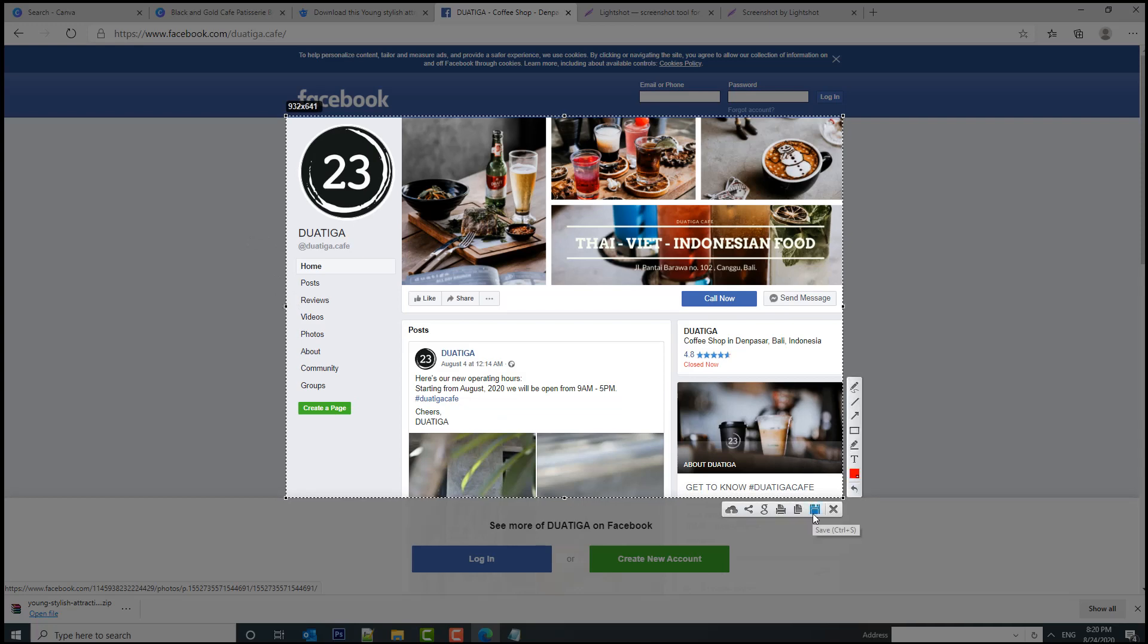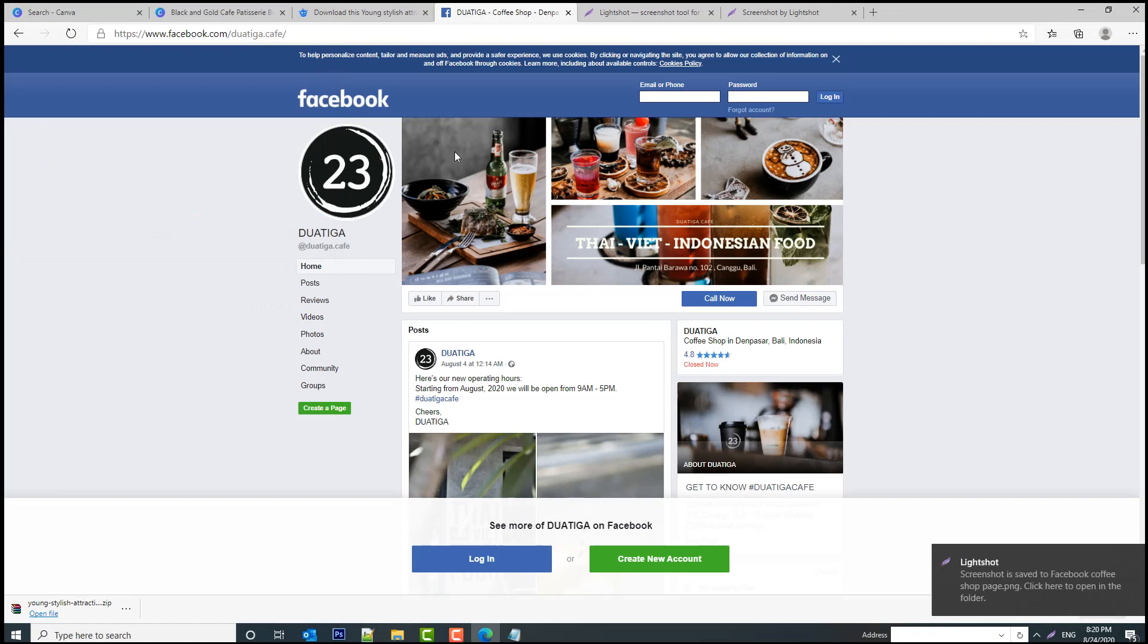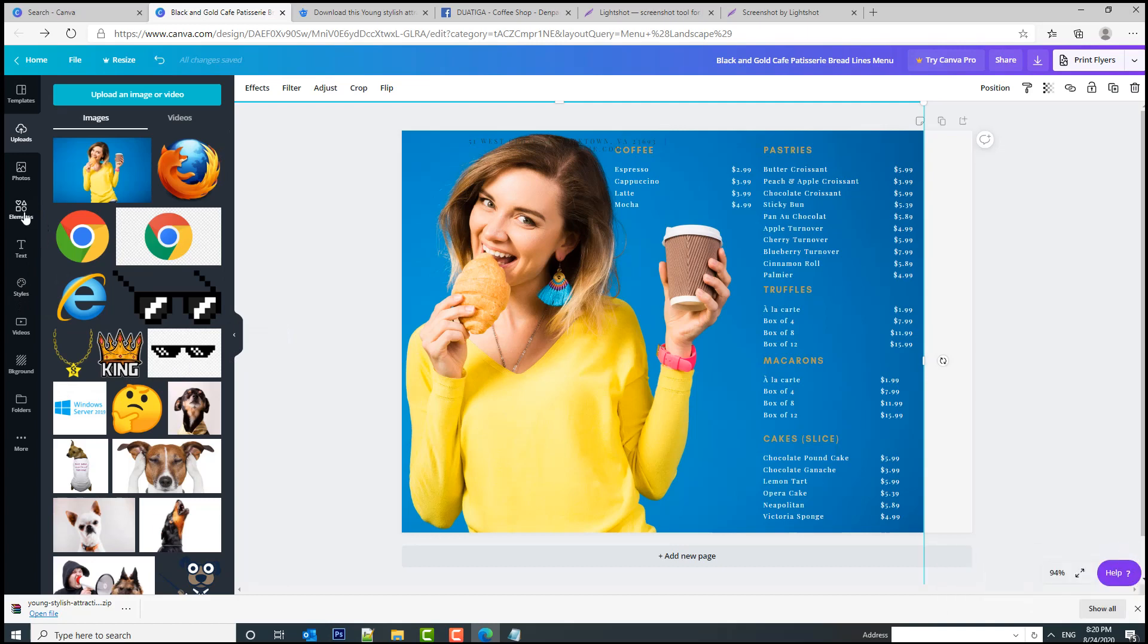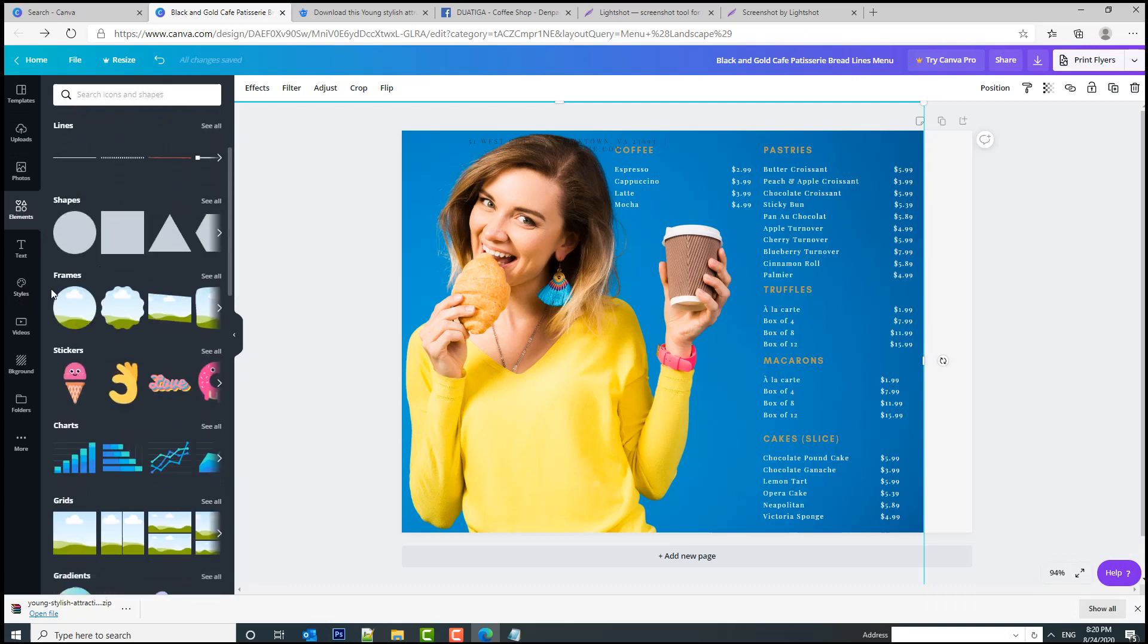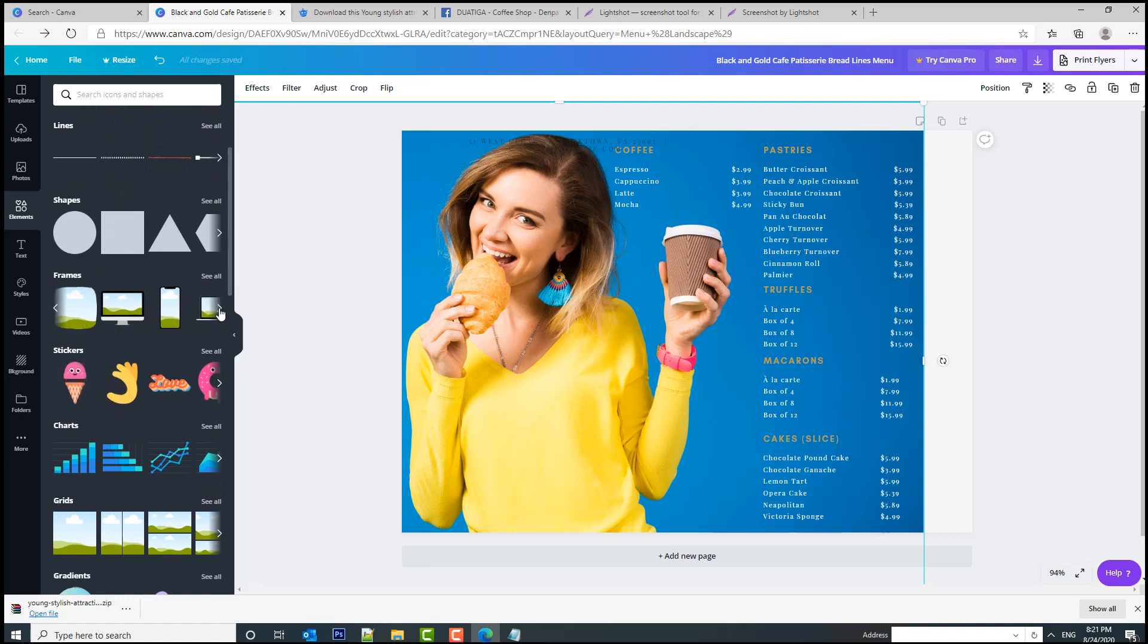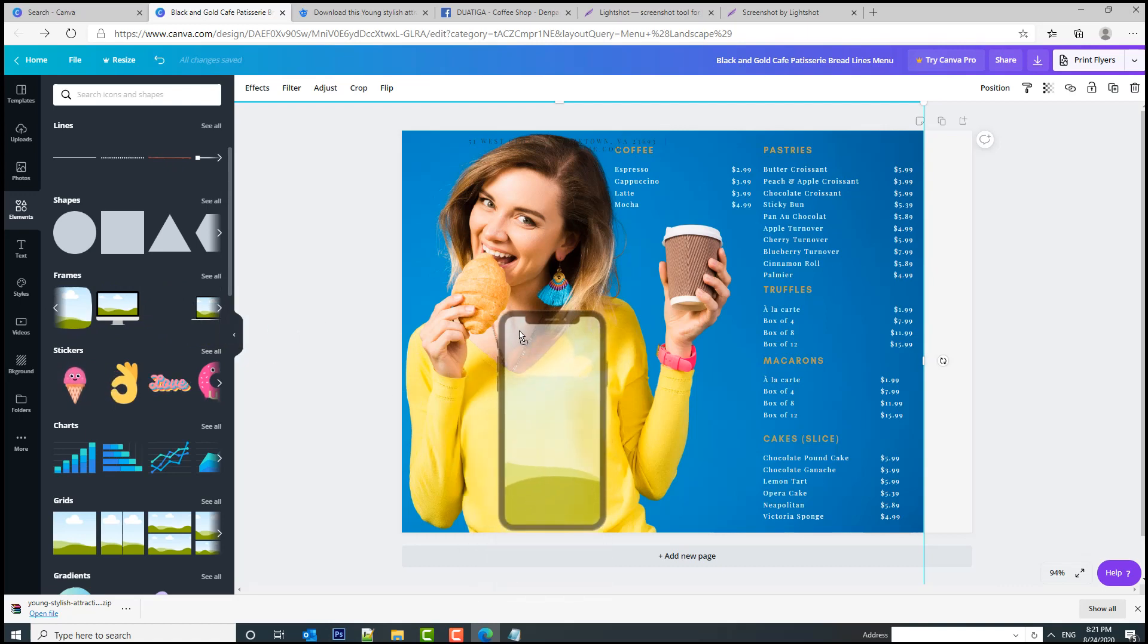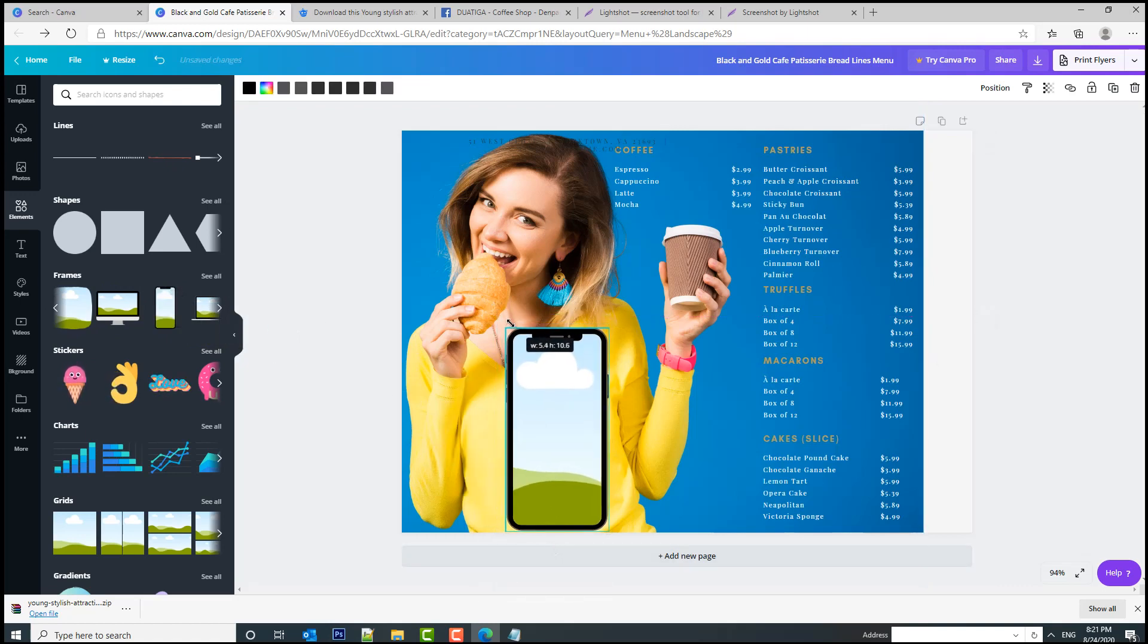I'm going to save it here and say Facebook coffee shop page. Now we're going to go back to Canva and click on this little thing called frames—actually it's in the elements section. Click on elements and here you can see we have the frames mini section. If you go right you will find this tiny phone. You can simply drag the phone over your design and then just adjust it to the size that you want.